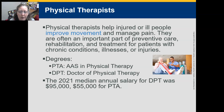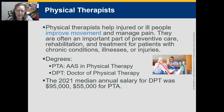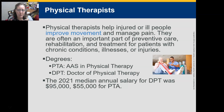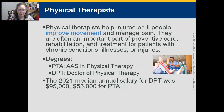Physical therapists help injured or ill people improve movements and manage pain. They are often an important part of preventive care, rehabilitation, and treatment for patients with chronic conditions, illnesses, or injuries. There are two degree paths: the PTA (physical therapy assistant) with an associate's degree, a two-year program; and the DPT (Doctorate of Physical Therapy), which requires a prior bachelor's degree in exercise science, kinesiology, or health sciences. The 2021 median annual salary for the DPT was $95,000 and for the PTA is about $55,000.